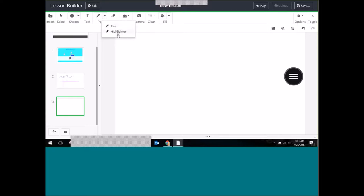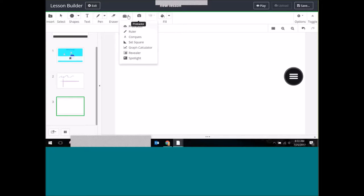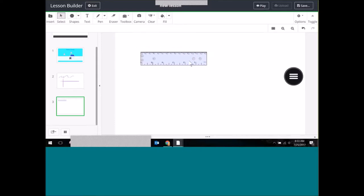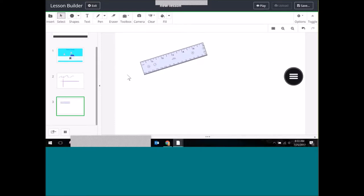You can also toggle between pen and highlighter, and you've got an eraser. Let's take a look at the toolbox. We have a lot of different things we can add to our cards — for example, a ruler. Once I have it on the card I can move it around, rotate it, and resize it.